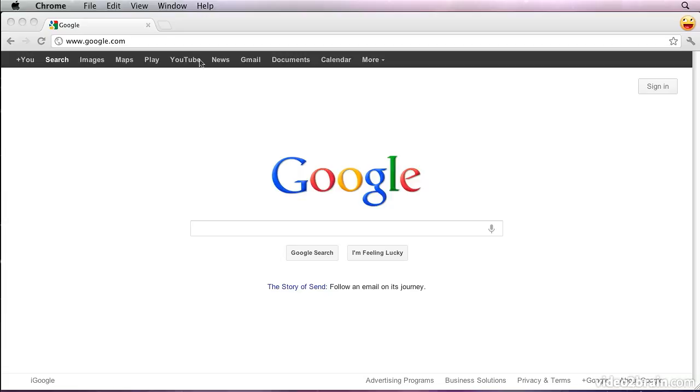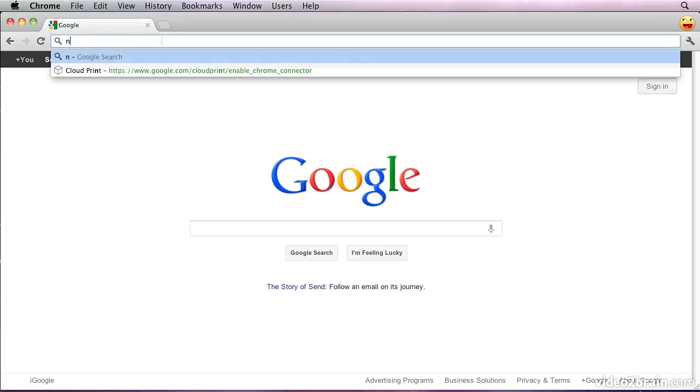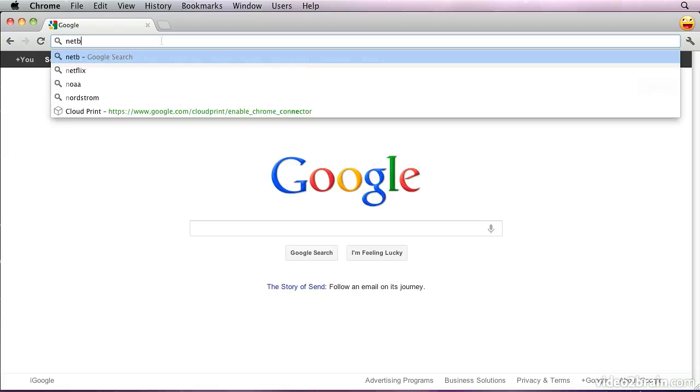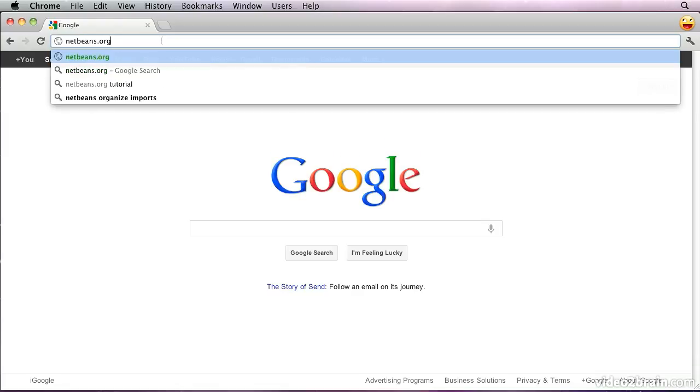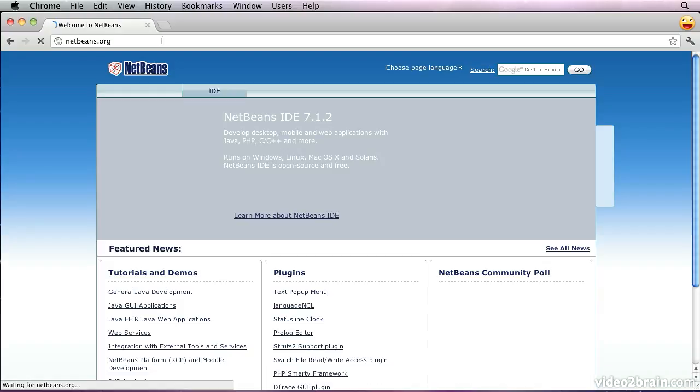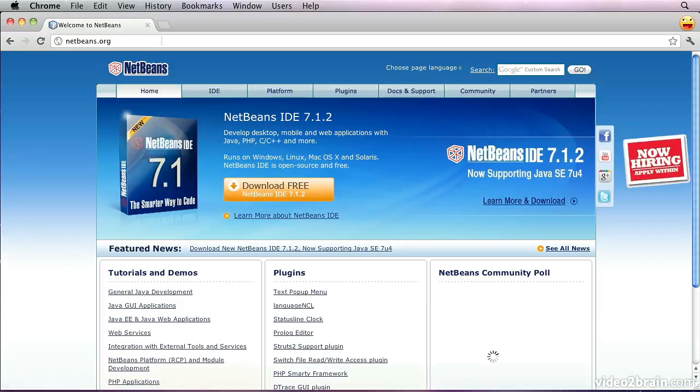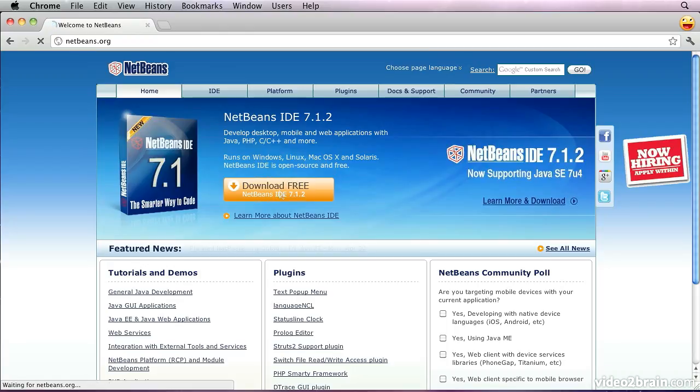So to download it, we will start by pointing our browser at netbeans.org. We'll see that the homepage for that project actually has a nice big orange download button ready for us to click on.